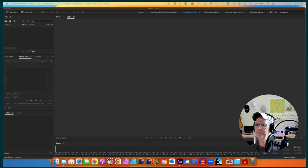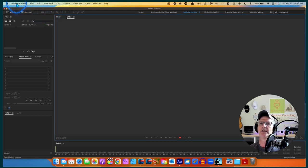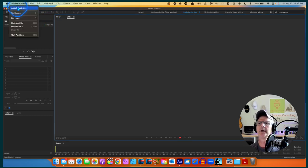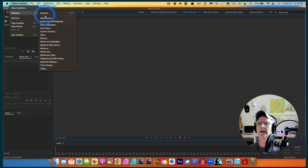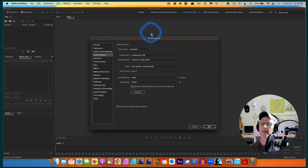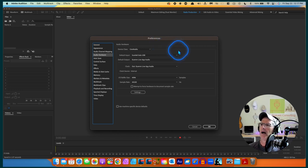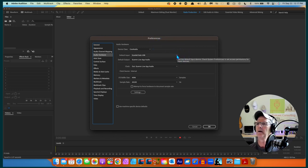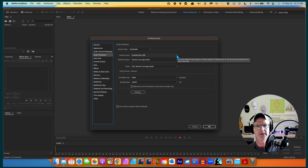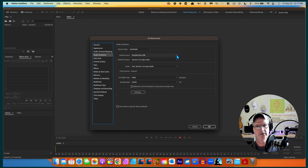We're going to start by going up to Adobe Audition and going into Settings and Audio Hardware. This is where you tell Audition what the microphone source is and what your output source is. I have chosen as my input a device called the Scarlet Solo USB, which is my audio interface. This analog microphone is plugged into a digital audio interface which talks to my computer, changing the signal from analog to digital so that my Mac is happy.